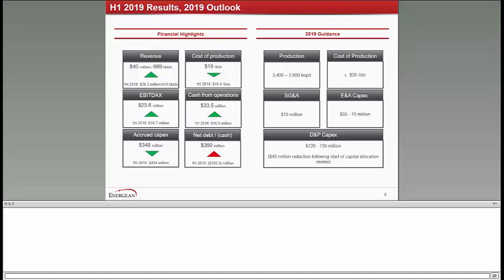The second point, capital allocation, that we will expand a little bit more further down the presentation, resulted in a guidance of more than 40 million less capex than what we had expected for 2019. And the third point that we made was the discovery of Karish North. You can see that capex for the first half was 350 million, 300 million of that invested in Israel. 30 million only in exploration. Having a discovery with only 30 million exploration expenditure is something that we're very proud of, and we hope the technical team continues this trend.